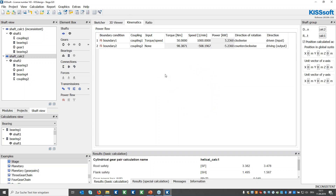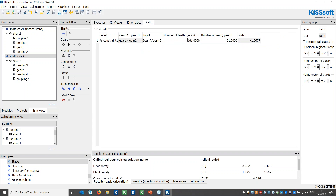In the kinematics tab you can define boundary conditions — torque and speed values. In this example, torque and speed are defined at the input boundary on shaft one, coupling one. The kinematics are automatically calculated once all definitions are done correctly, without pressing any additional button. Under the ratio tab you can see the number of teeth and ratios in an overview, and you can also change these values.